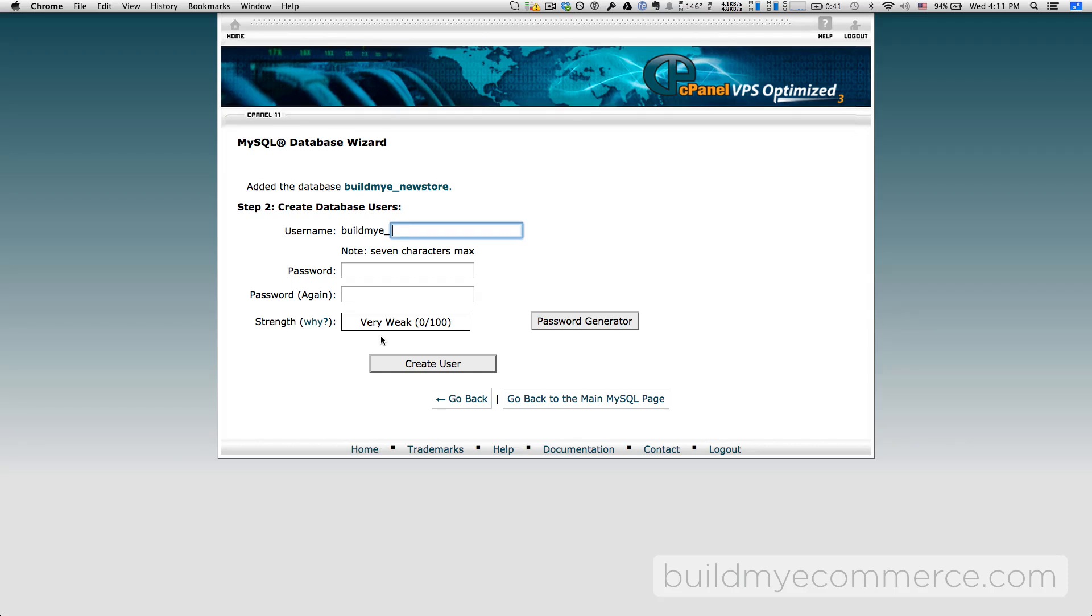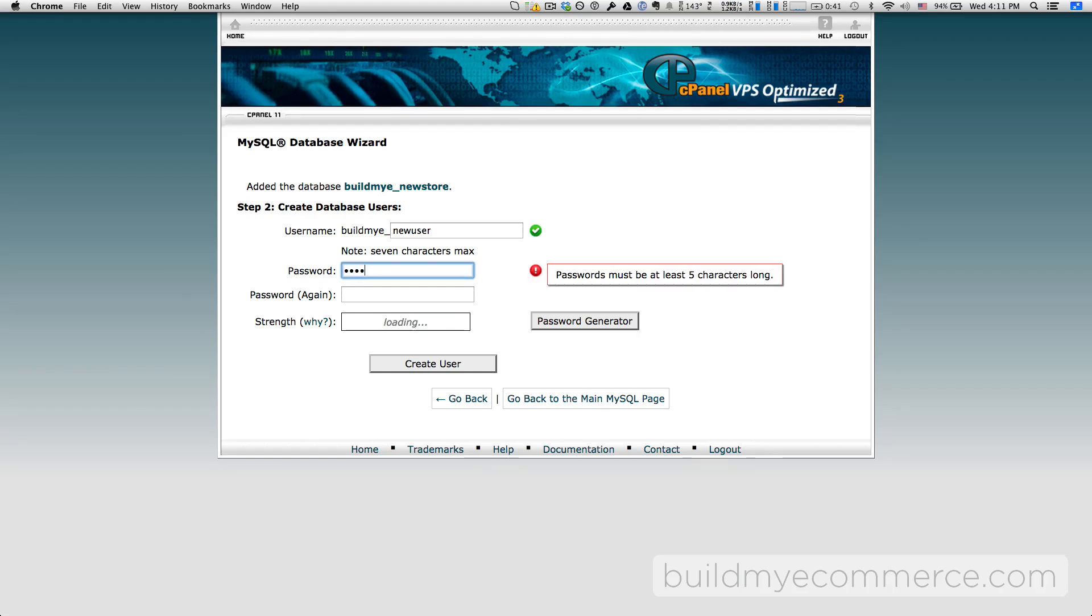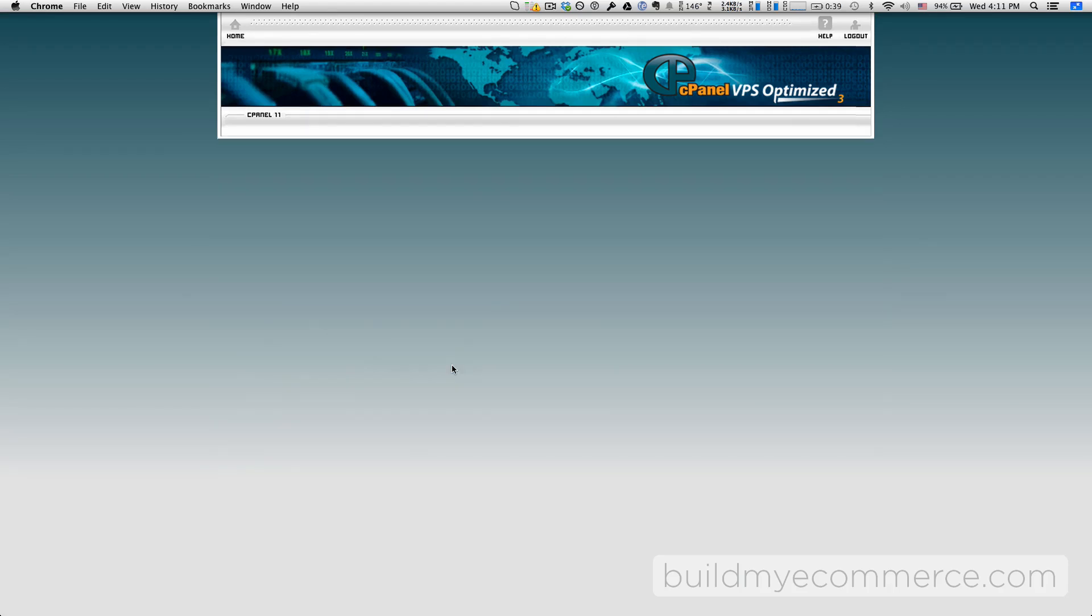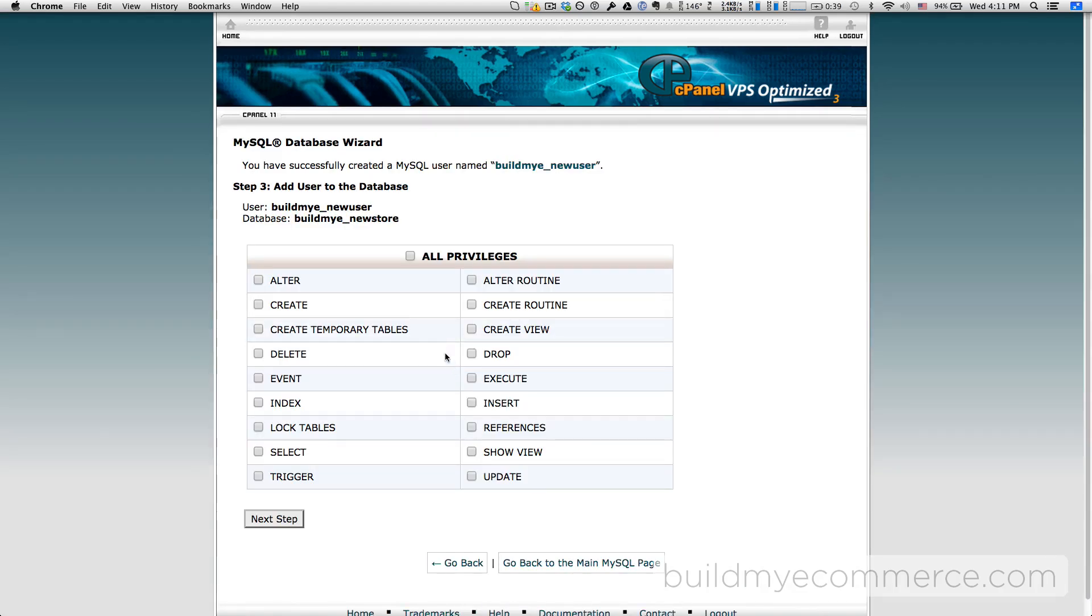For the database user, I'll enter new user and create the password. Click create user. Click all privileges and click next.